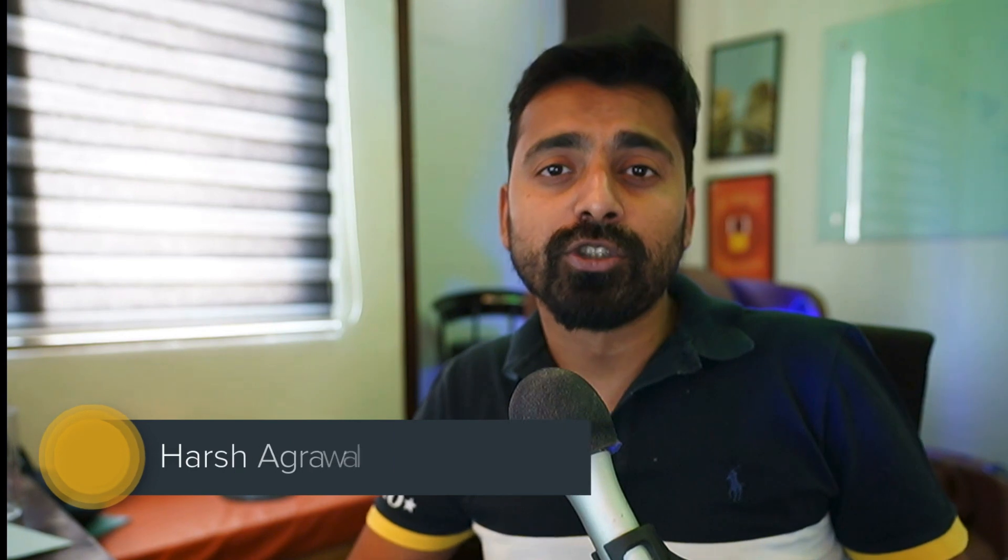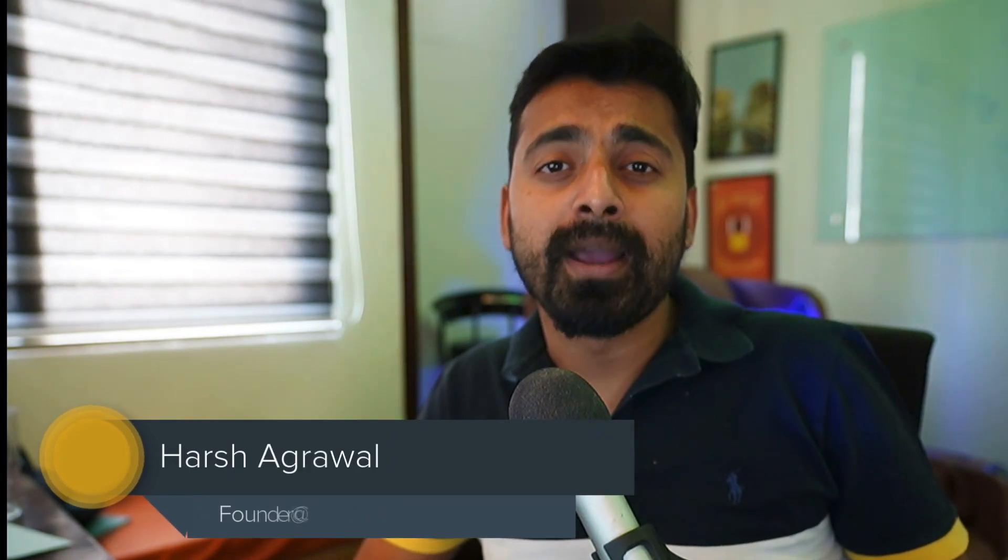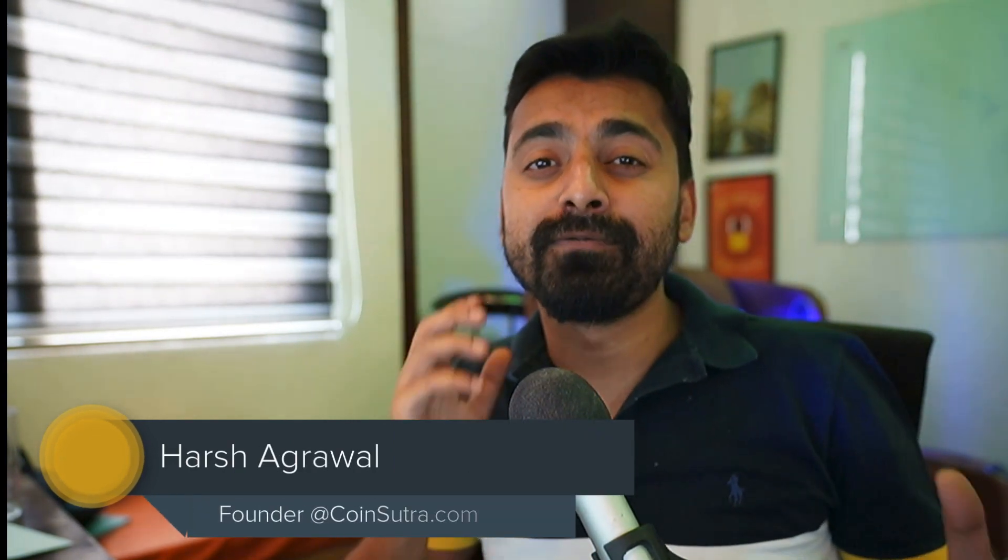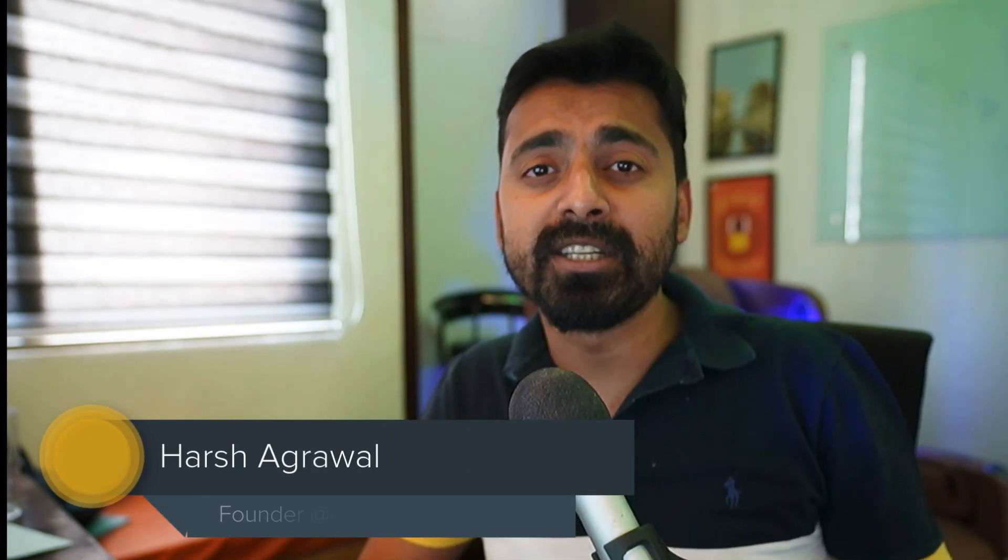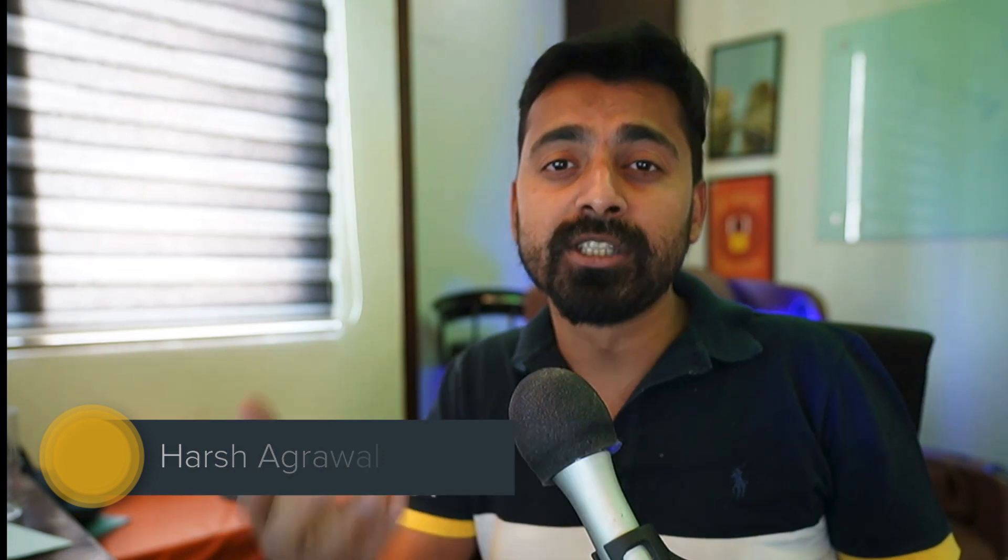Now, for many of you who don't know me, I'm Harsh Agarwal, founder of Coinsutra.com. I've started Coinsutra in 2016, and since last five years, I've been helping users like you to level up your cryptocurrency knowledge. We covered Ethereum back in 2016 when it was about $1.